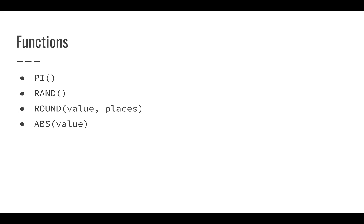I don't necessarily want to type out pi every single time I need to use it. So if I just type equals pi and then the parentheses, that will output the value of pi in my cell. It won't show me pi parentheses. It will show me that value. But again, if you look in your formula bar, you will see pi in parentheses.